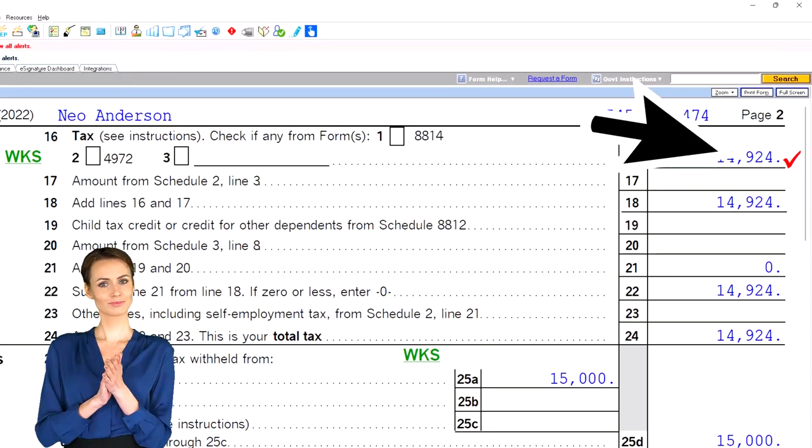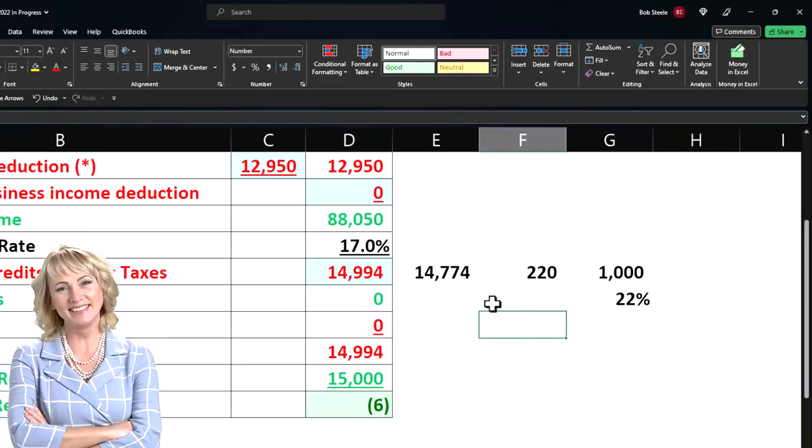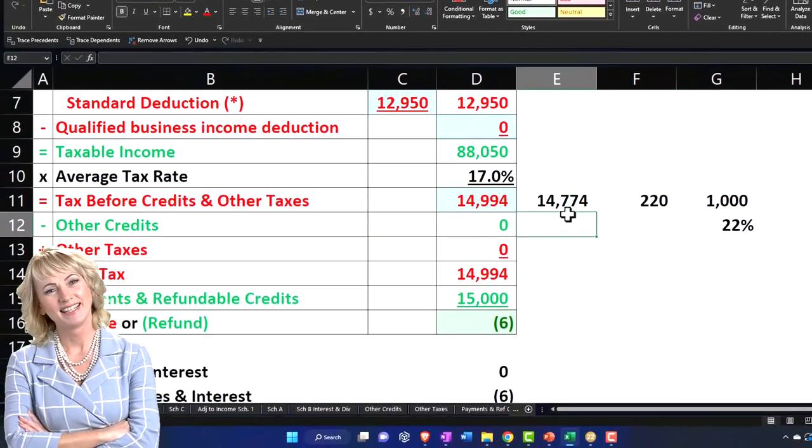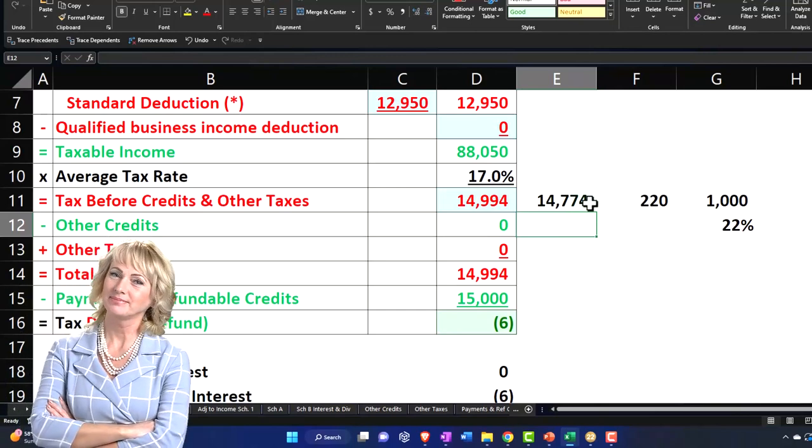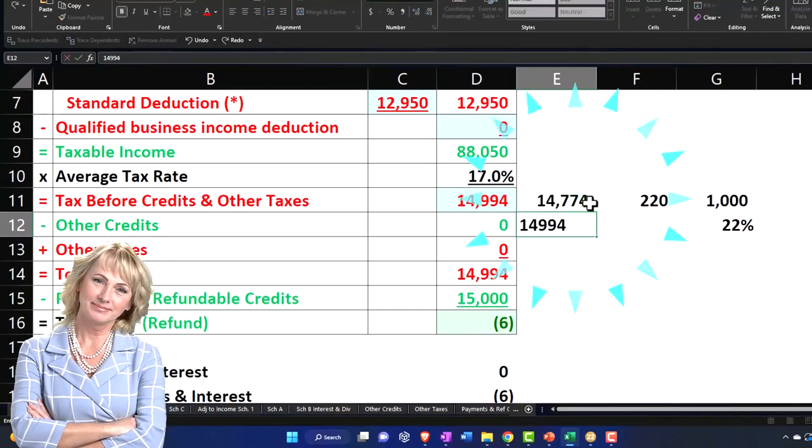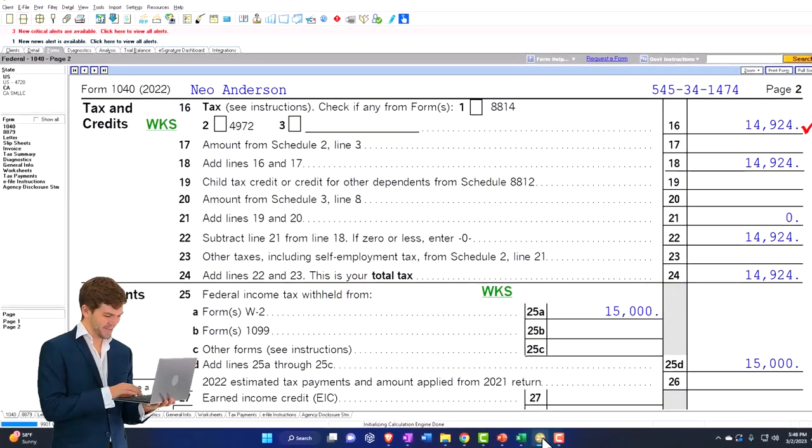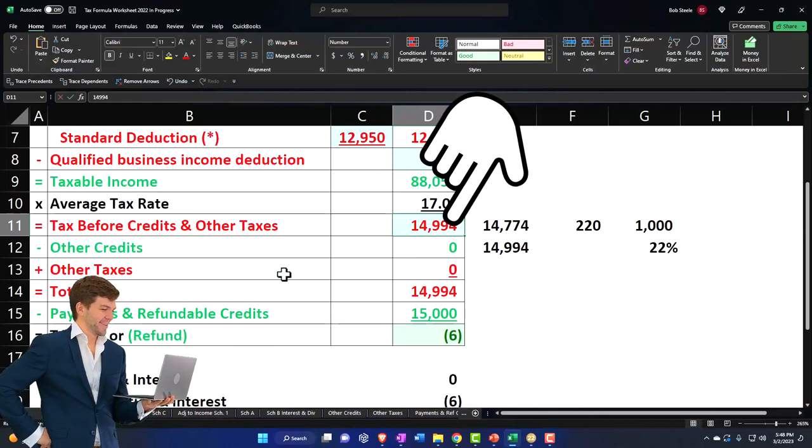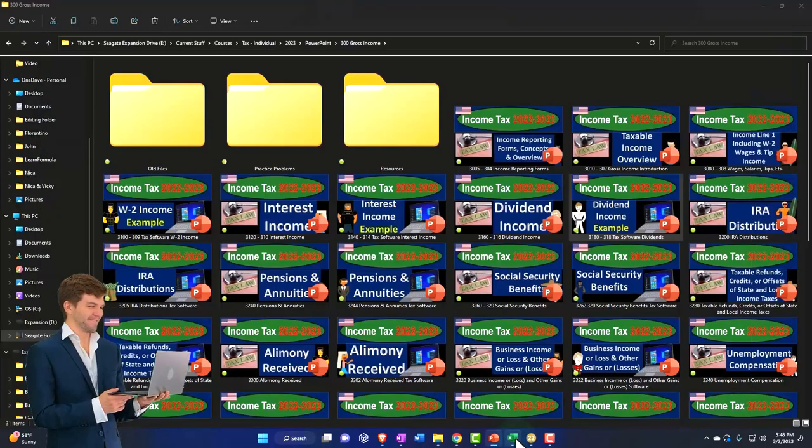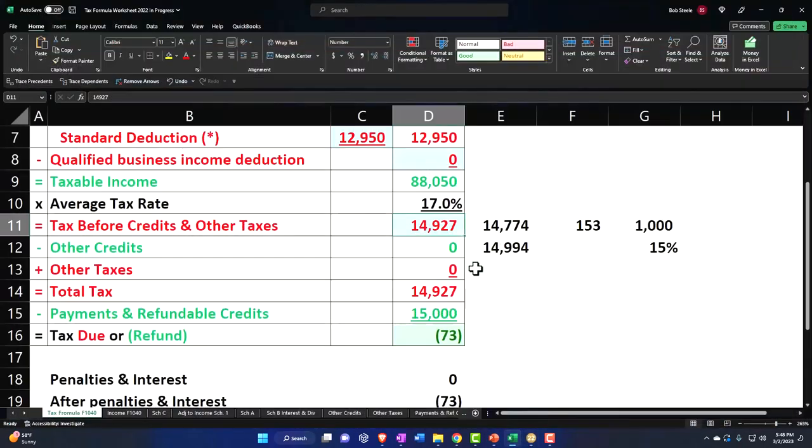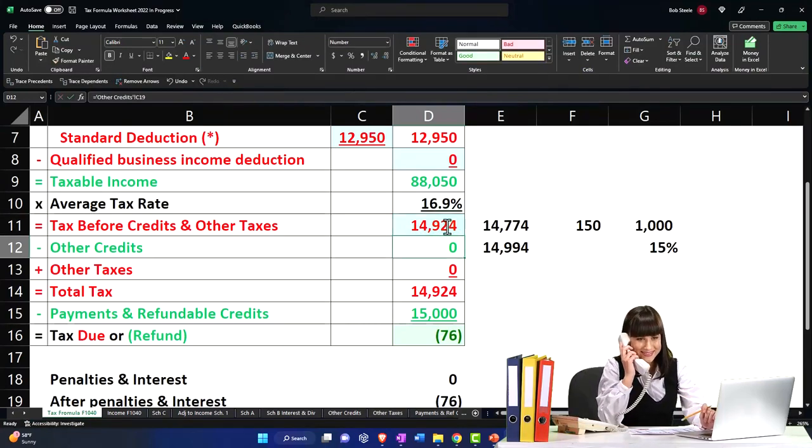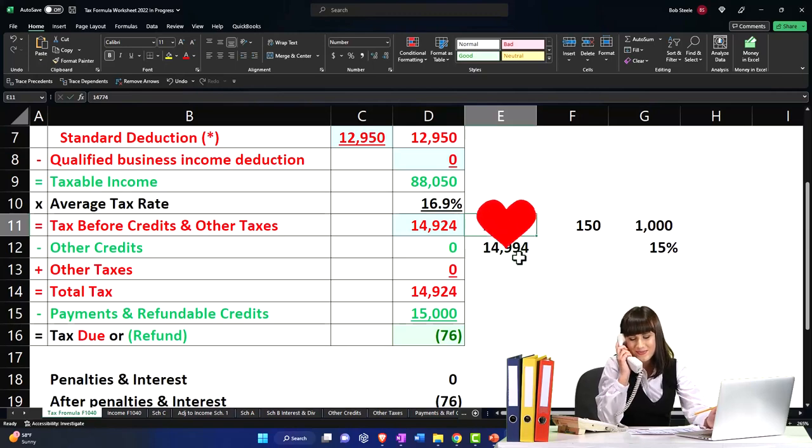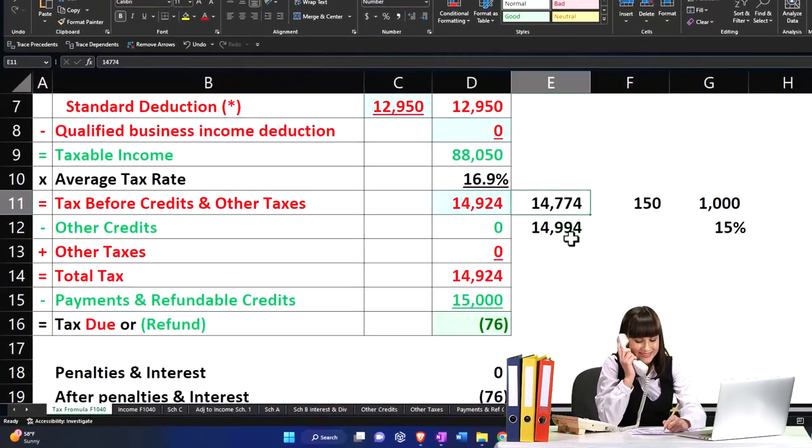So if I go to page two, now we're at 14,924. So before, we were at 14,774, and then if it was ordinary income, it was 14,994 or non-qualified. And now we're saying that it's at 14,924.